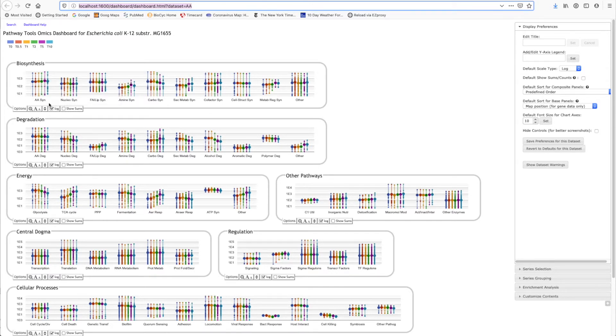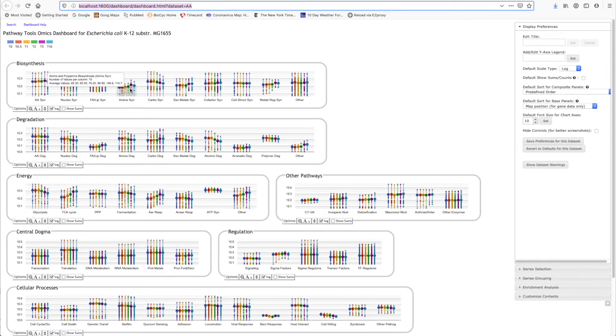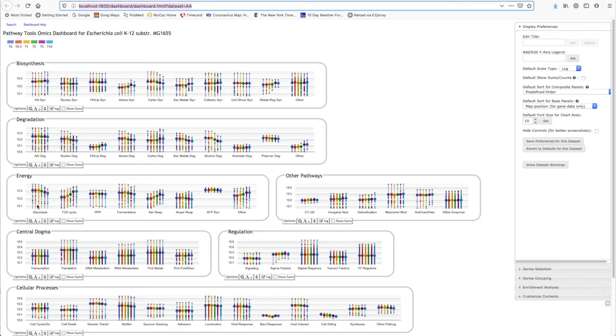And the fat dots are the averages of all the genes at one time point. So by letting your eye follow the fat dots, you can see the overall response of that area of cellular metabolism. For example, we can see that amine biosynthesis is going up, carbohydrate biosynthesis is going down during this transition, glycolysis is going down, TCA cycle is being upregulated.